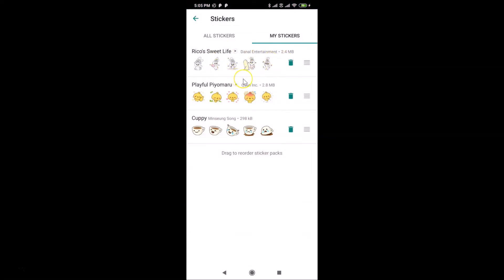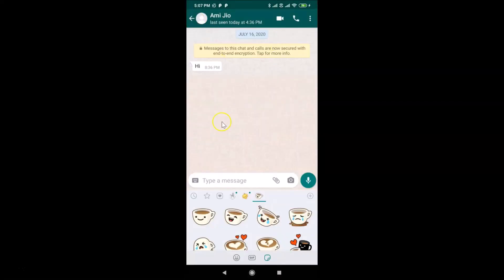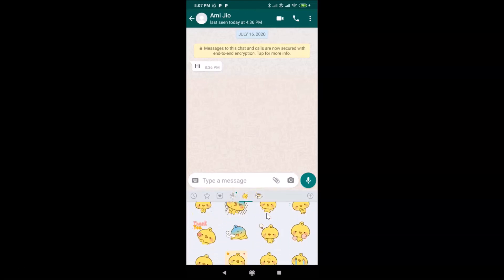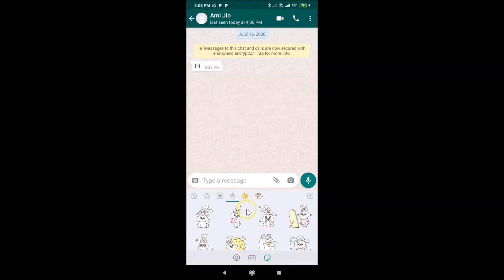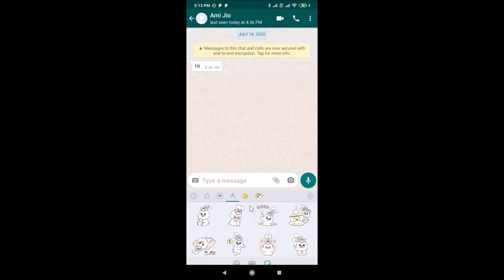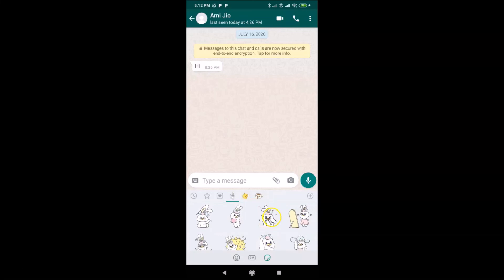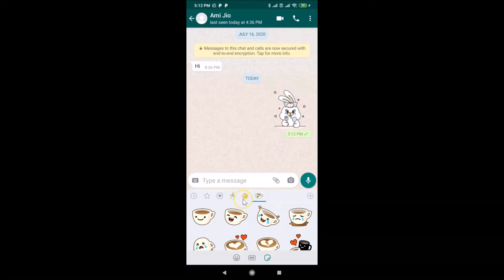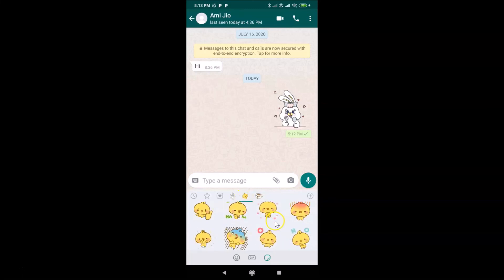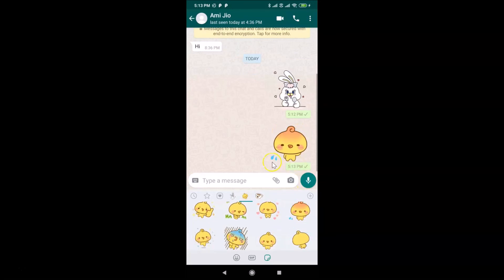Now let's send an animated sticker. Going back to the chat, I can see the animated sticker packs available. Scrolling down shows many animated stickers across both downloaded packs. I'll tap on a sticker to send it — and it's now sent to this contact. Let me send another one from a different pack — tapping it, and it's now sent as well.